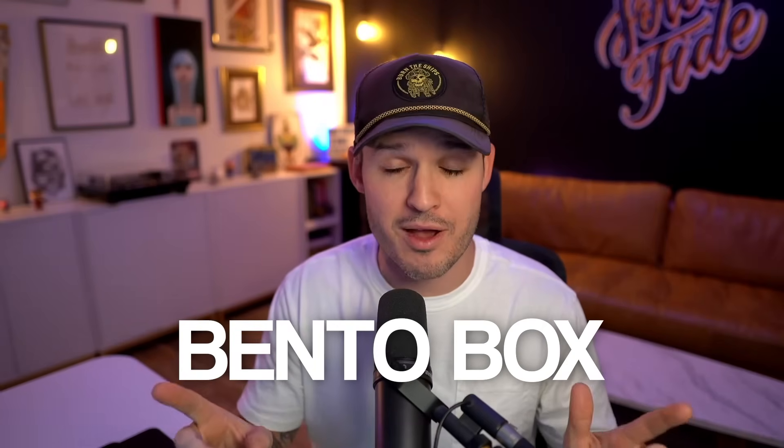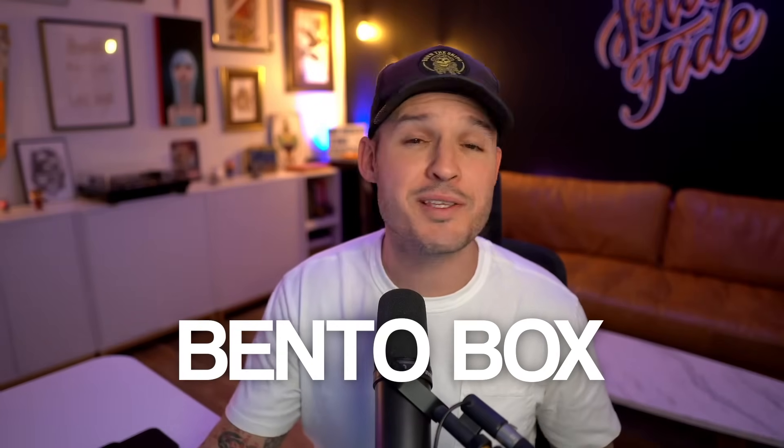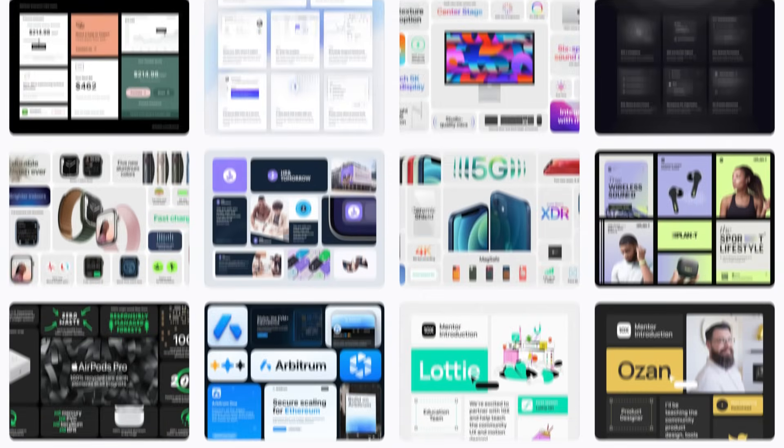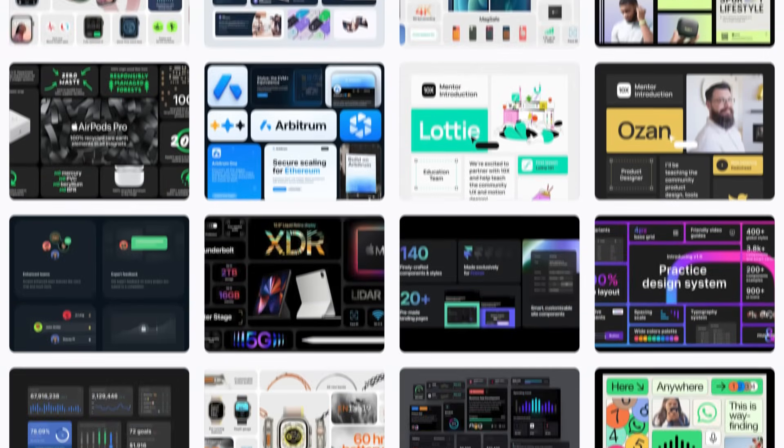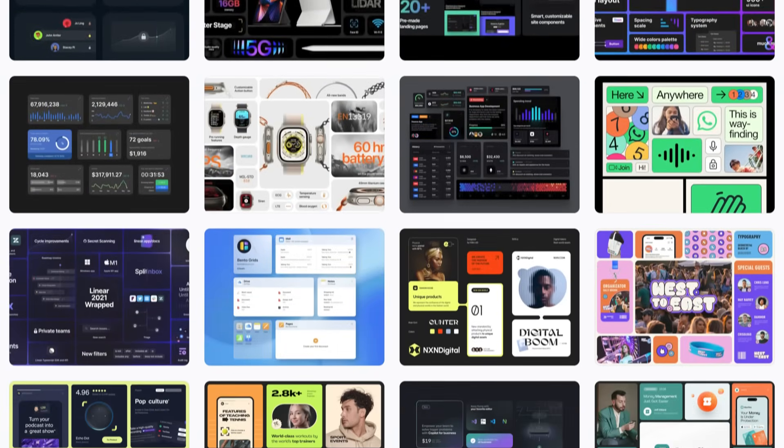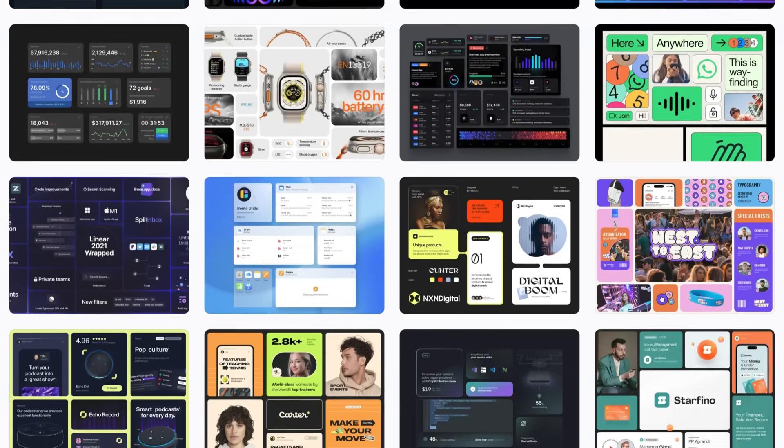There is a super cool web design trend that's being used by some of the largest names in the industry, and that design trend is called the bento box. Bento boxes are super fun because they allow you to lay out your website in a really modern, modular way, inspired by the traditional food box called the bento box.